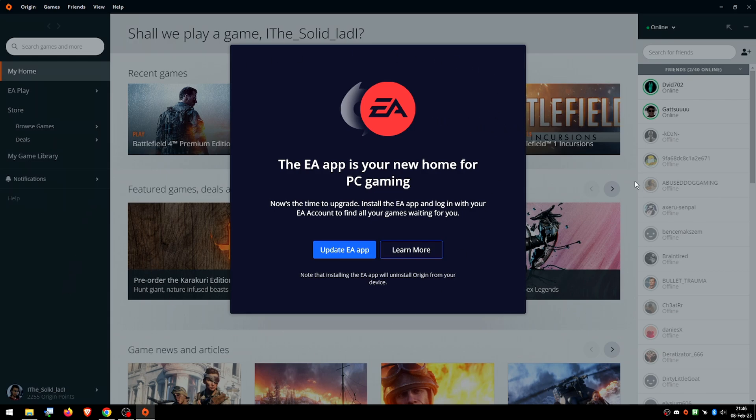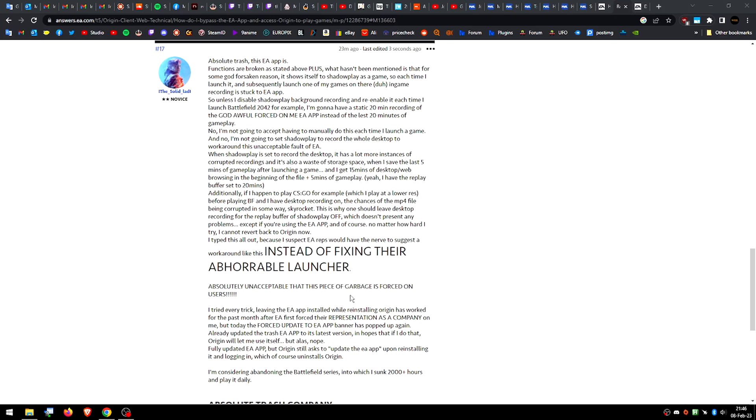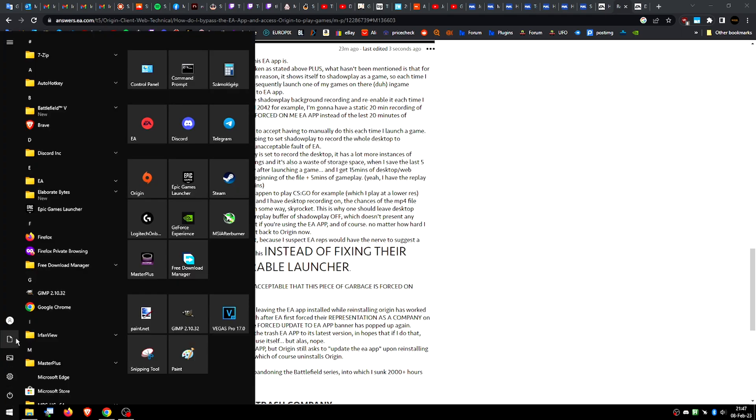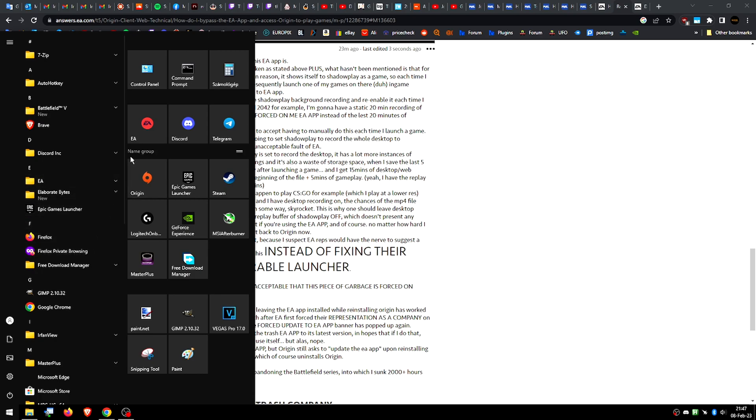The EA app has a ton of problems. Last time I used it, you couldn't even redeem product codes. So if you bought a game and you have a product code, well then F you. Well, thankfully, you can just go on EA's website and redeem your game keys there.